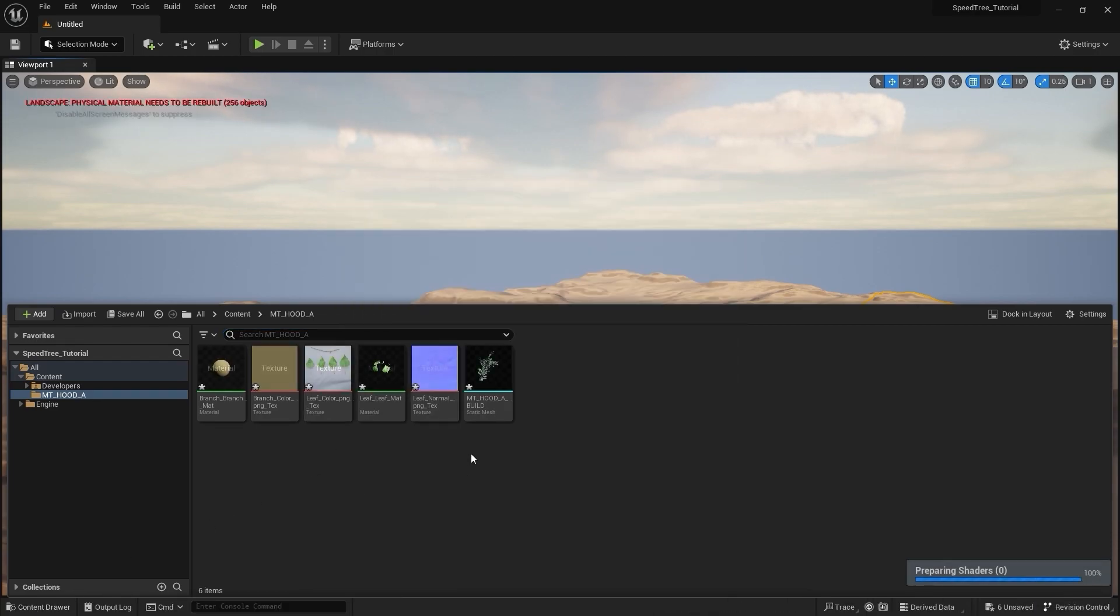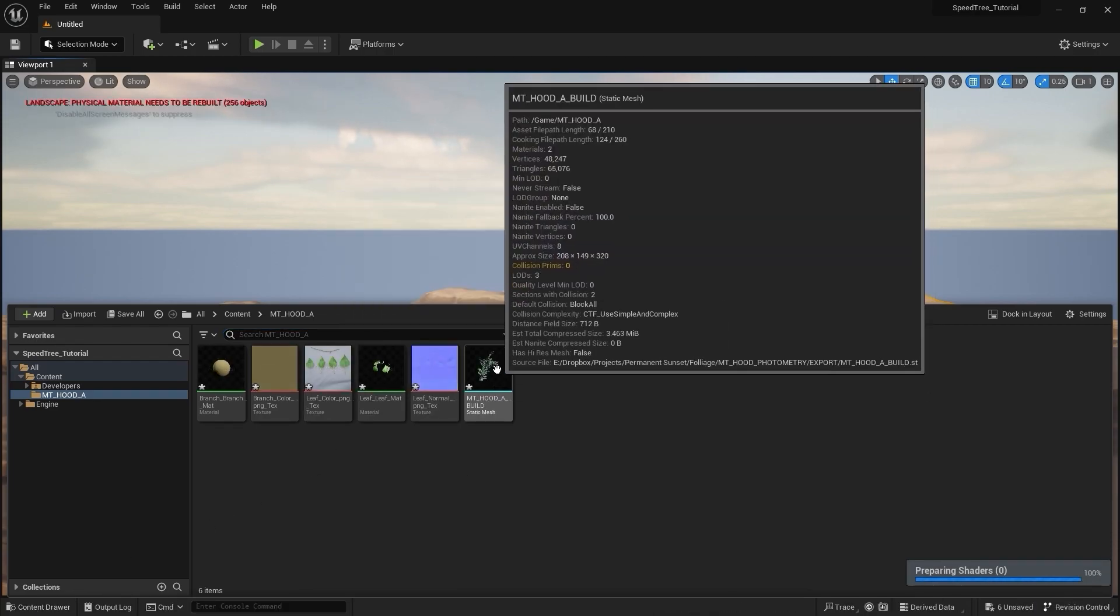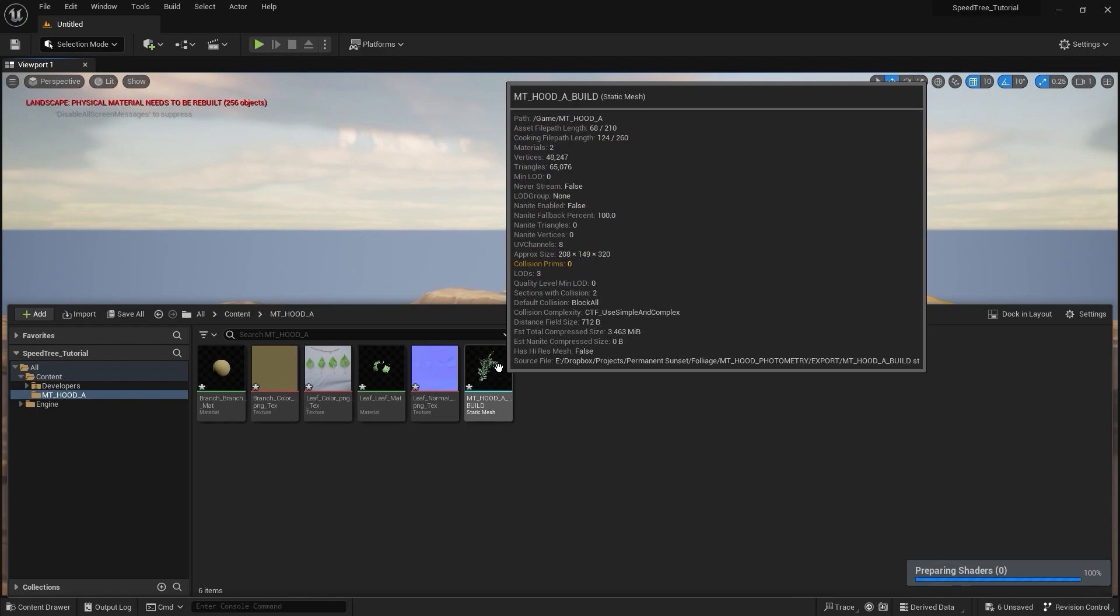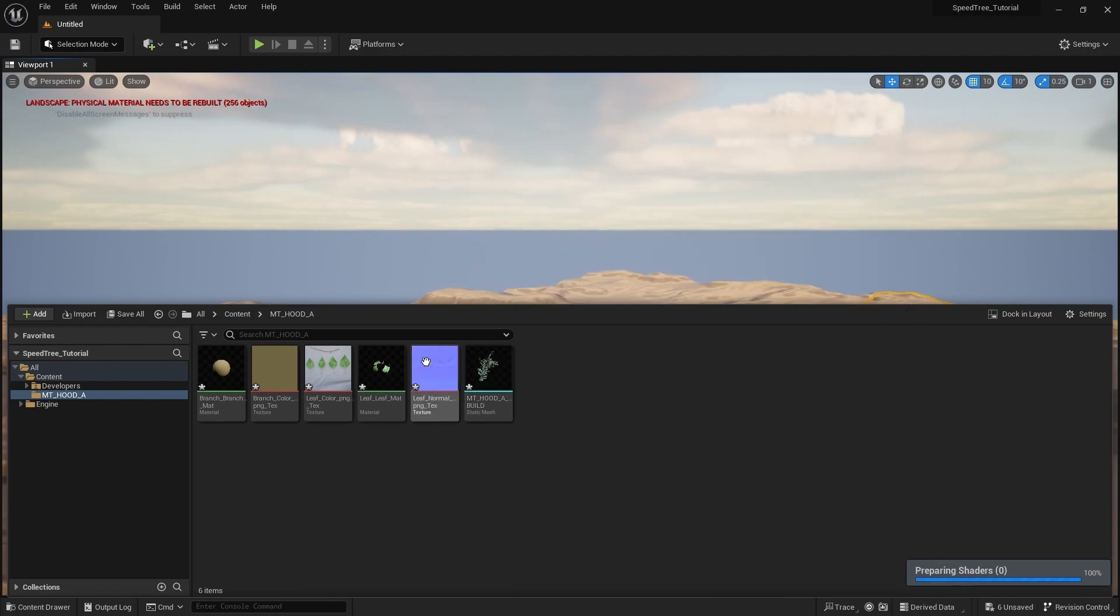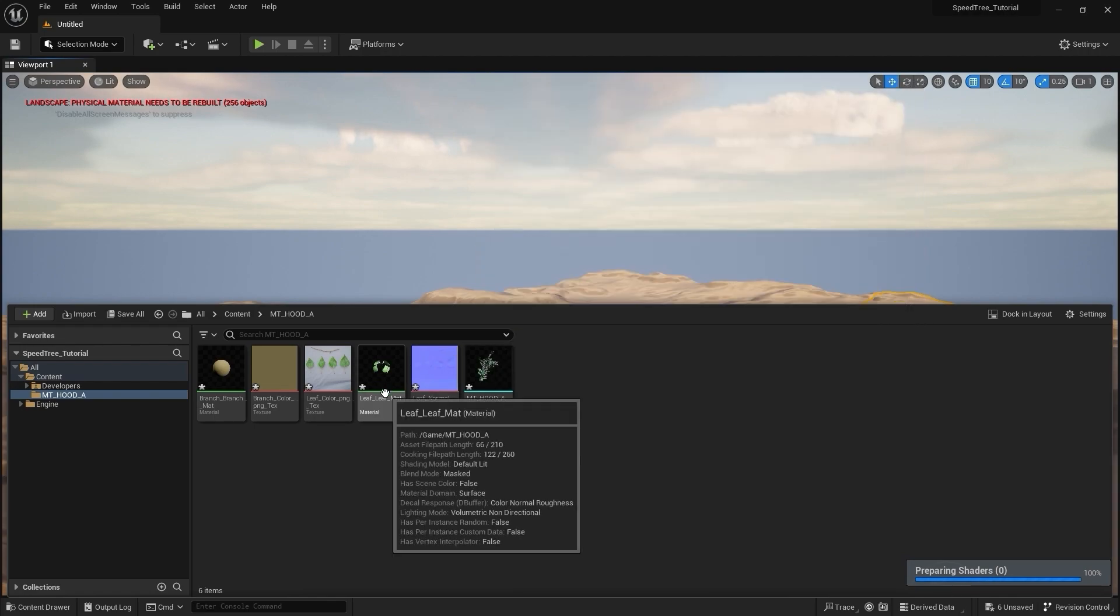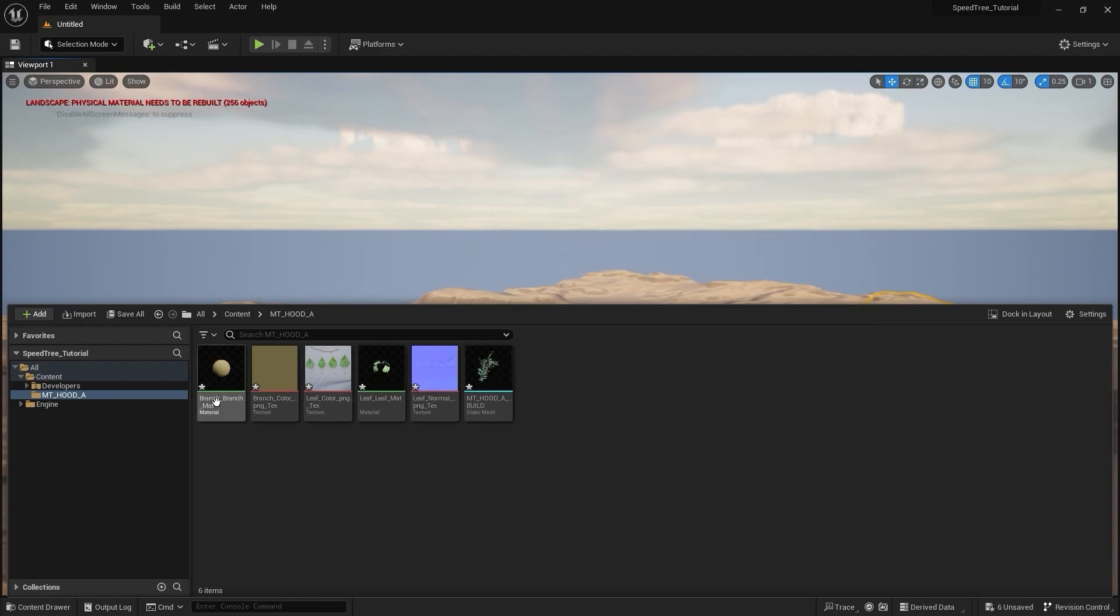This process automatically creates our mesh, our materials, and imports our texture maps as well.